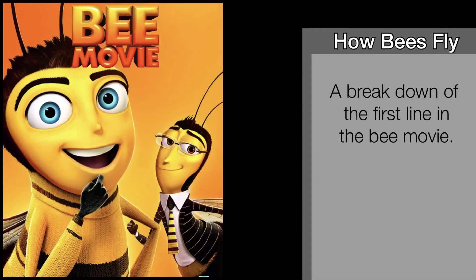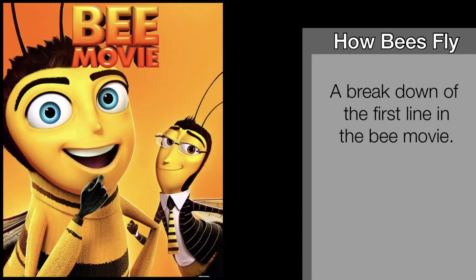Everybody has heard of the bee movie and most of you probably remember the first line. According to all known laws of aviation, there is no way that a bee should be able to fly.